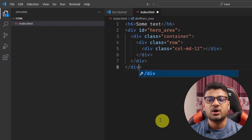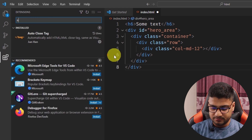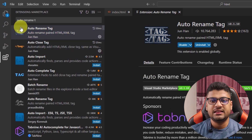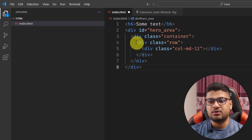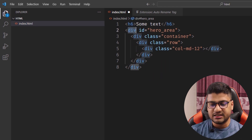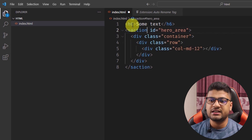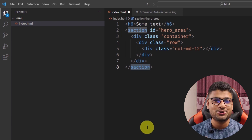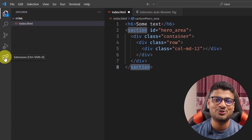With the Auto Rename Tag extension installed, if I change a div to section, it will automatically update the closing tag as well. It's very handy and productive, which is why I like and recommend this extension.